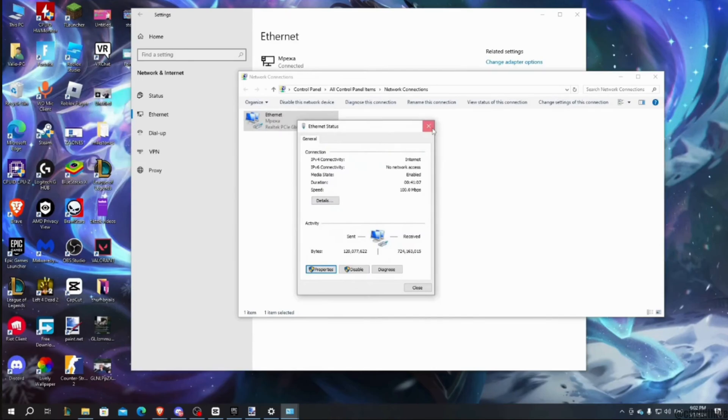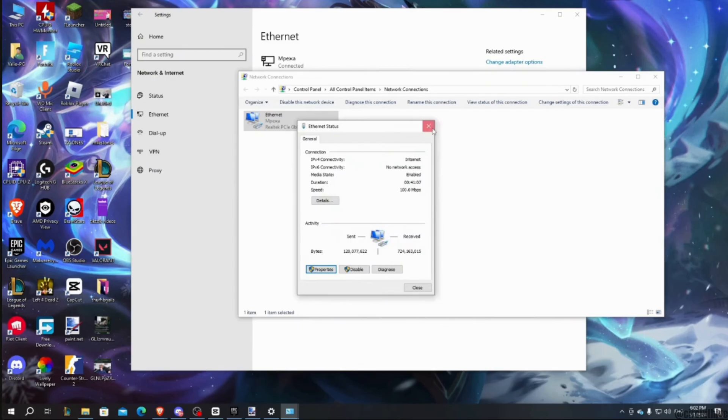After this, it should fix the issue that you have been facing on Fortnite. If you are still facing the issue, then what you can try doing is uninstall it and reinstall it again. Reinstalling the app will definitely fix the issue and you will be good to go.